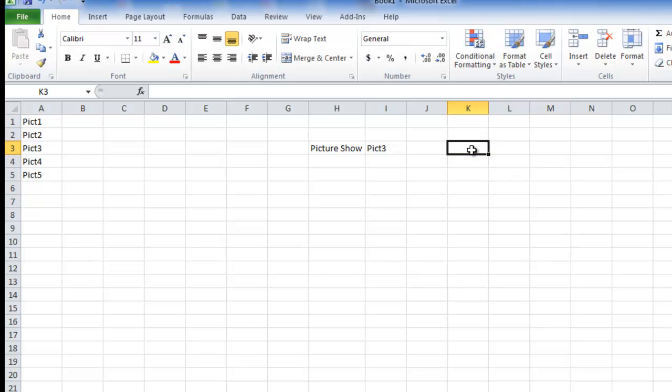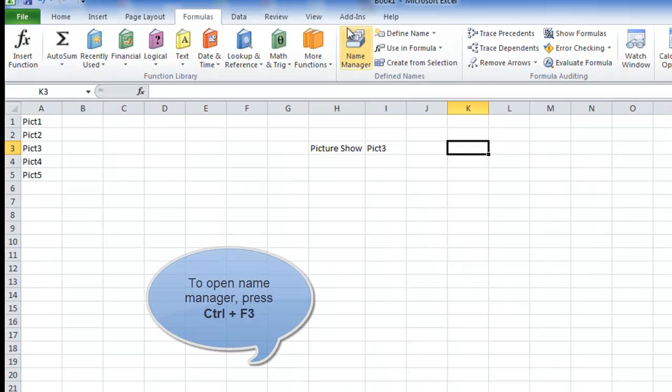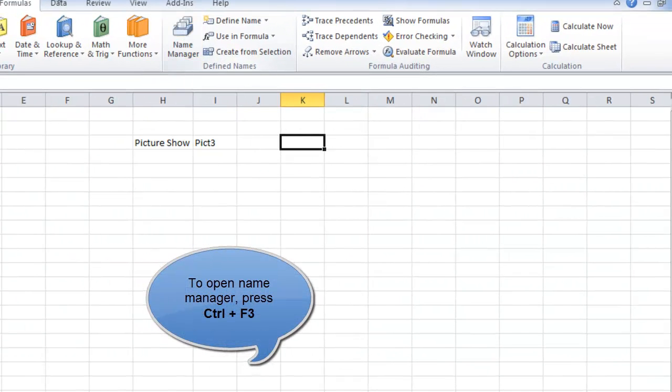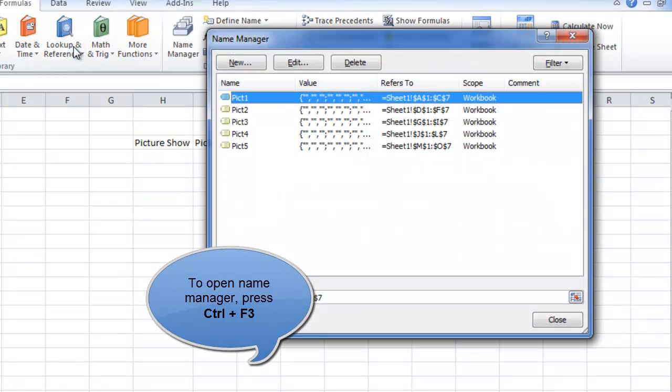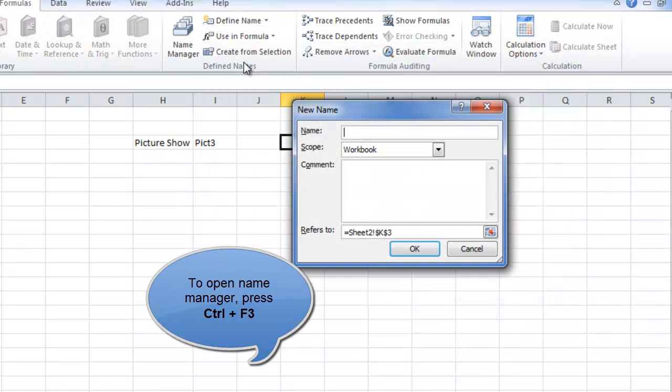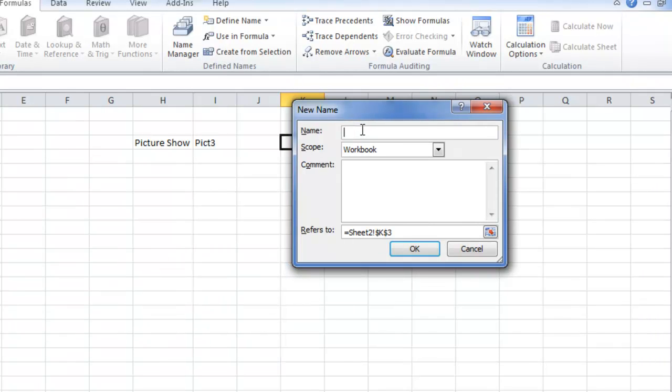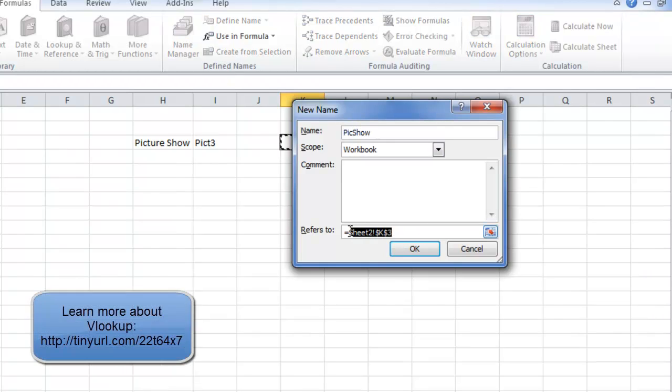So what I'll do is I'll create one more name range here. Now people, you can either go to Formulas tab and click on this Name Manager, or you can press Control F3 to directly open Name Manager. So from here I'm clicking on New and I'm defining my own name. A name PICSHOW, because I want to display a picture, so I'll write picture show.